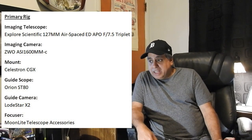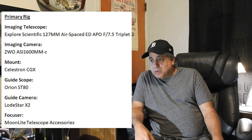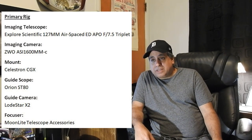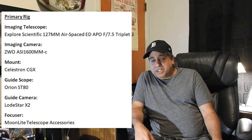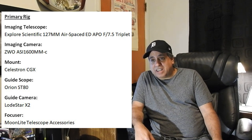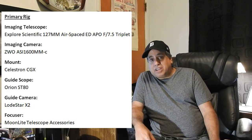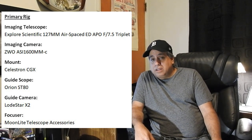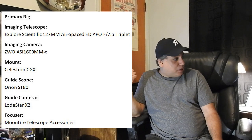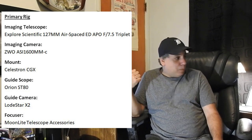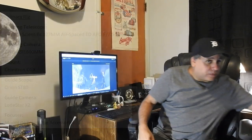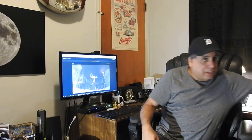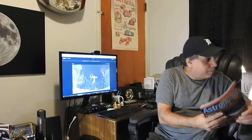I'm capturing this on my primary rig, the Explore Scientific Telescope. And we'll see how it turns out. I'm still not sure how much data I'm going to need. So, before I show you what I've got here so far, let me show you.